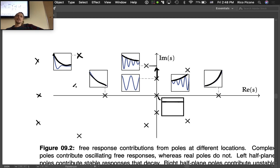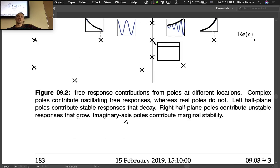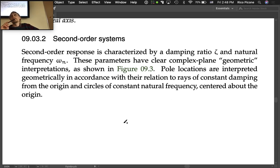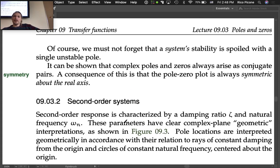This is required mathematically because the polynomial equations we solve to find the poles must produce conjugate pairs — there's no way to get asymmetry about the real axis.